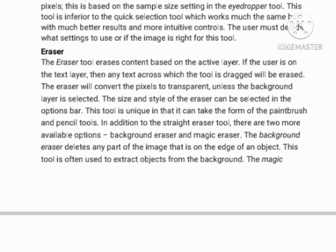Eraser tool: The eraser tool erases content based on the active layer. If the user is on the text layer, then any text across which the tool is dragged will be erased. The eraser will convert pixels to transparent unless the background layer is selected. The size and style of the eraser can be selected in the options bar. This tool can also perform the functions of the paintbrush and pencil tools. In addition to the standard eraser tool, there are two more available options: the background eraser and the magic eraser. The background eraser deletes any part of the image.